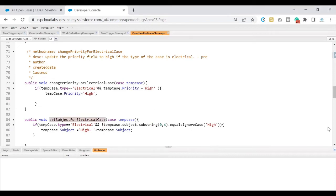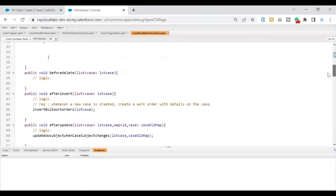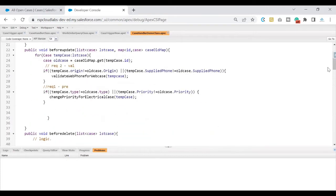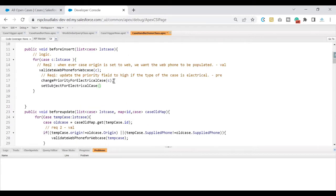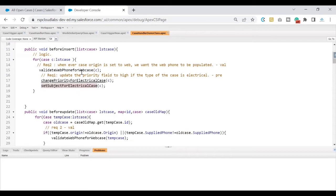So let's go ahead and use it in our before insert. I know that my before insert is here. What I'll do is quickly go ahead and call that method and pass the variable of the case. Since I'm iterating over the list of cases which is trigger.new, I'm passing this key variable called C to this method. So that way it would be executing each and every case that is going through the save process of insert. So I've saved my logic. Let's test this out.